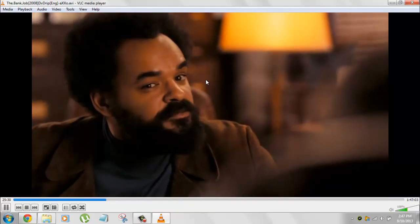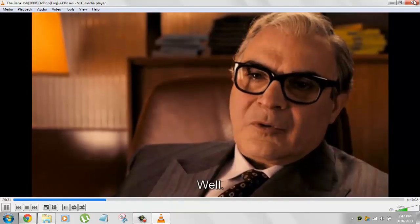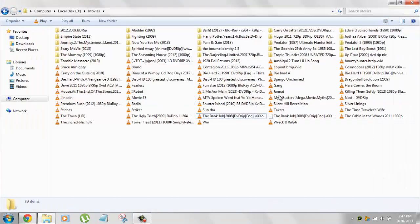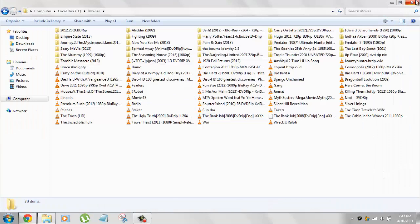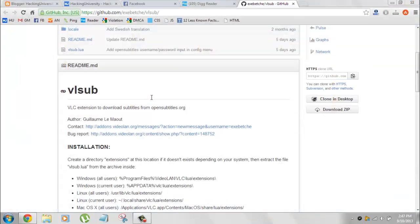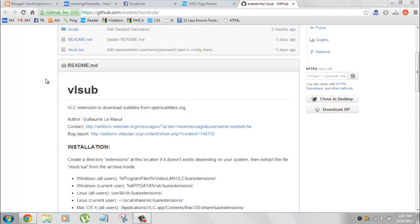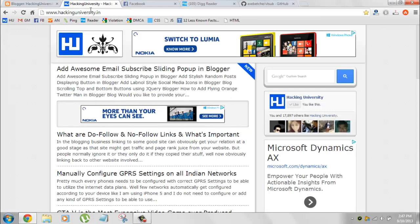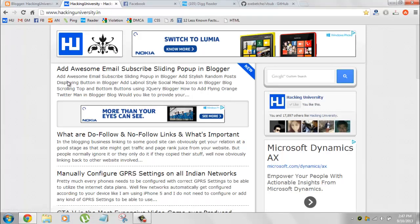In this way it's really easy for anyone to download subtitles automatically right inside VLC player. This video was hosted by Hacking University. You can visit our blog at hackinguniversity.in. You can get all kinds of hacks, pranks, tricks and how-tos which might make your life a little bit easier. Have fun and enjoy guys, bye.